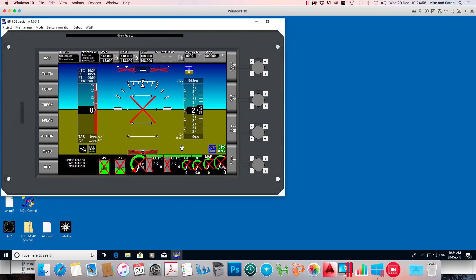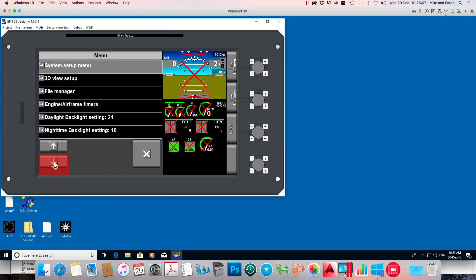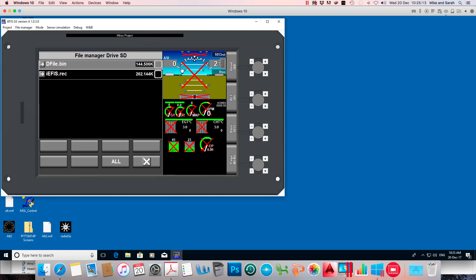All you have to do is copy it across to your SD card, plug your SD card into your EFIS, use the menu to navigate to the file manager on the EFIS, log on to your SD card, select the file and copy it to your solid state disk. Copy it to the screens folder. No other folder, has to go in the screens folder.